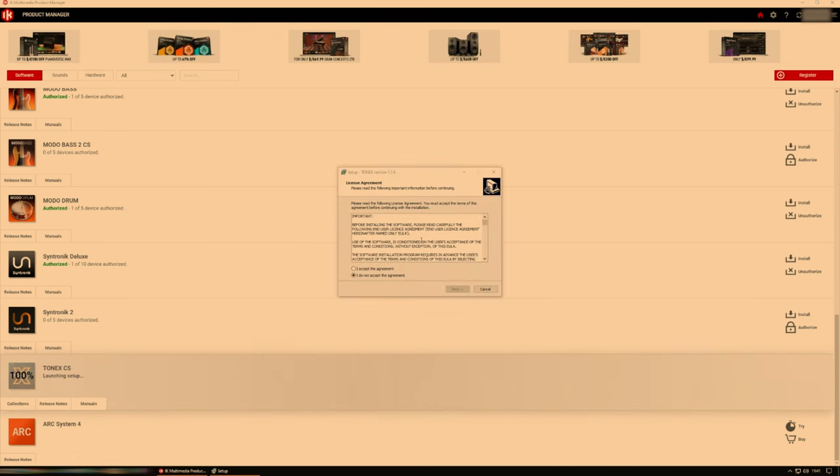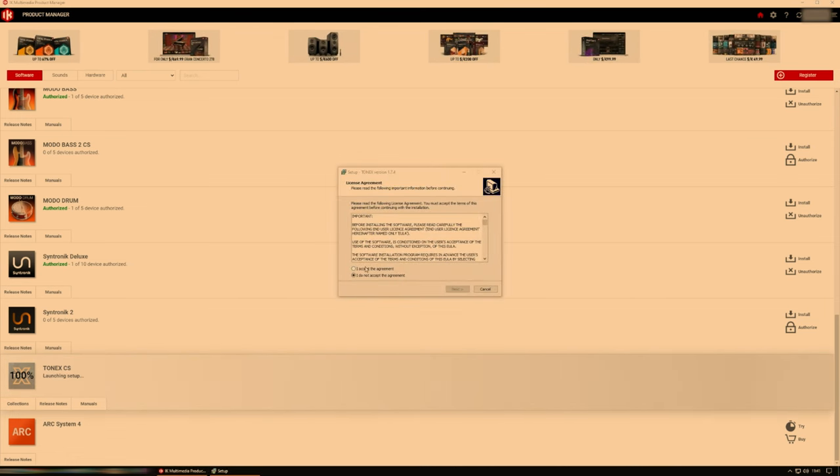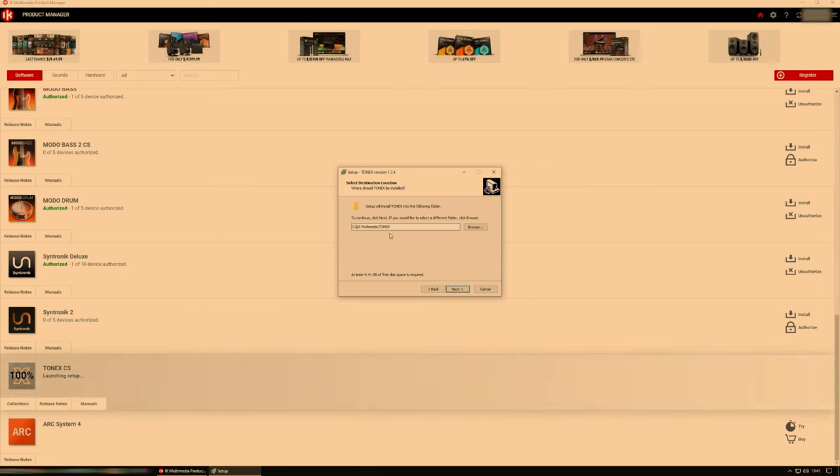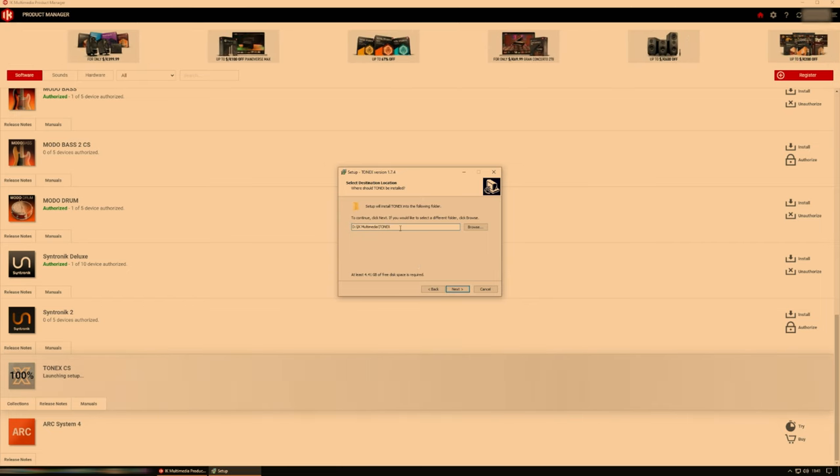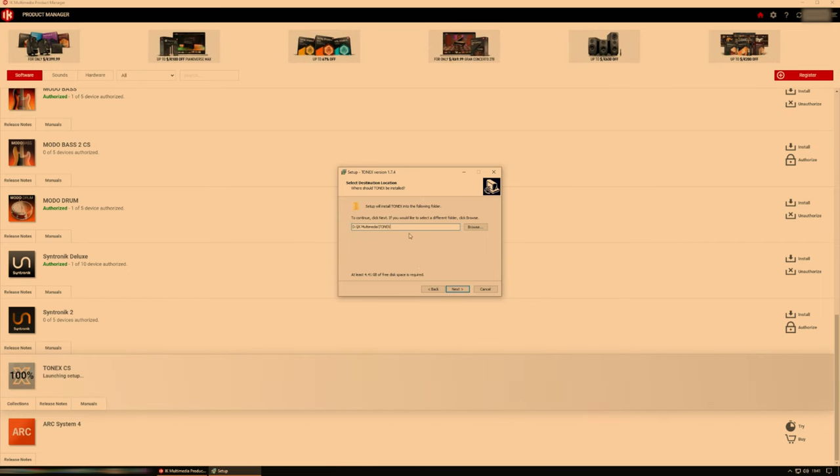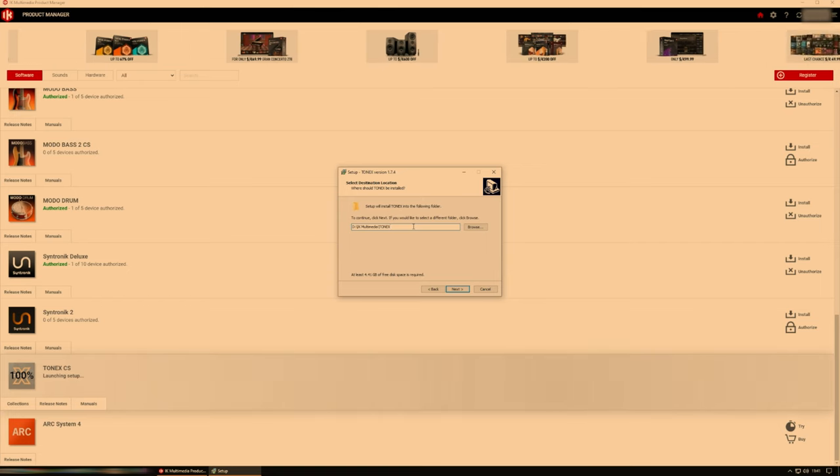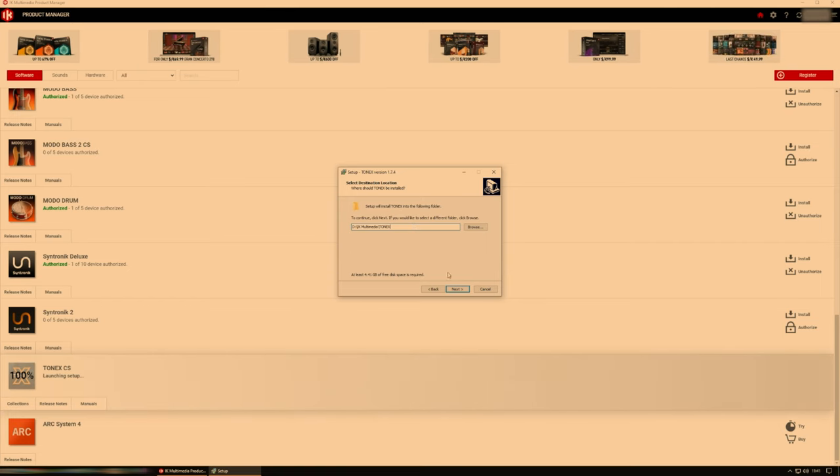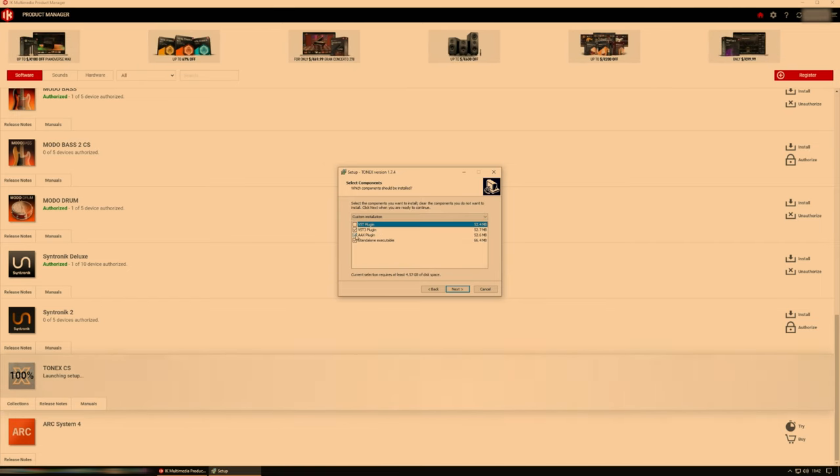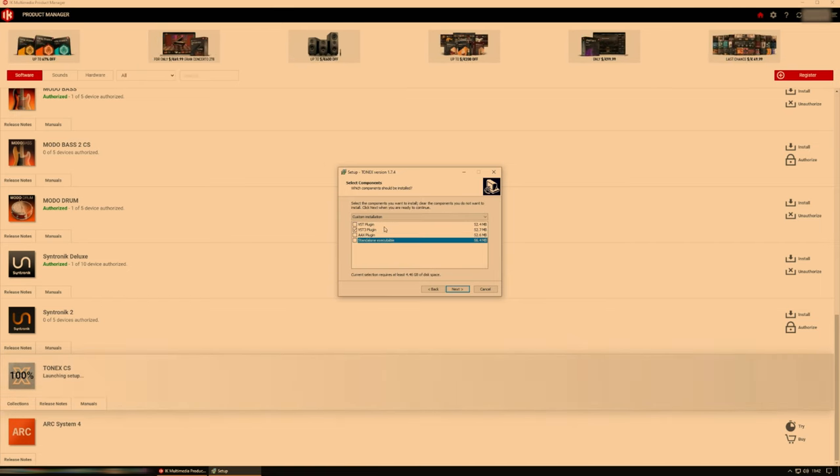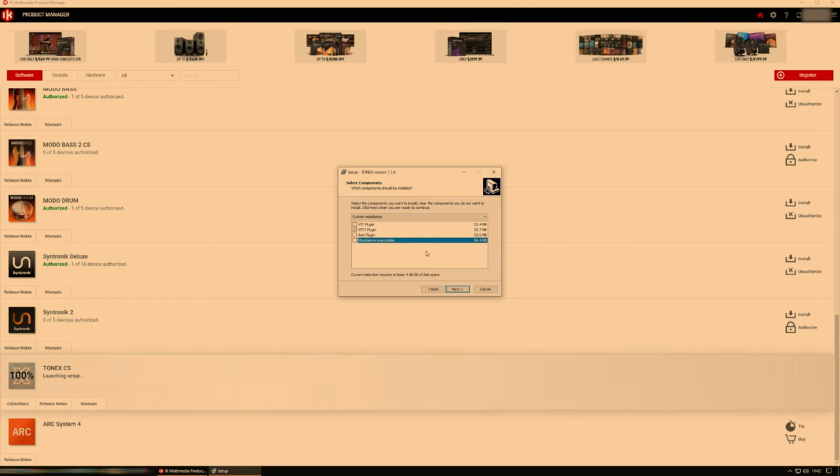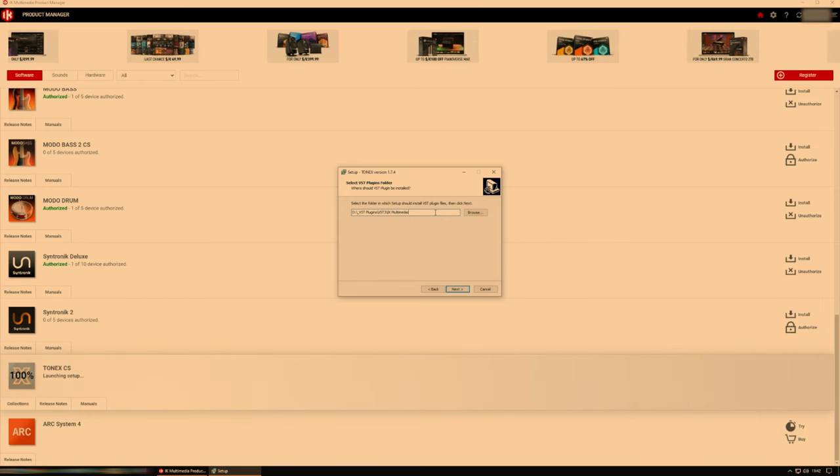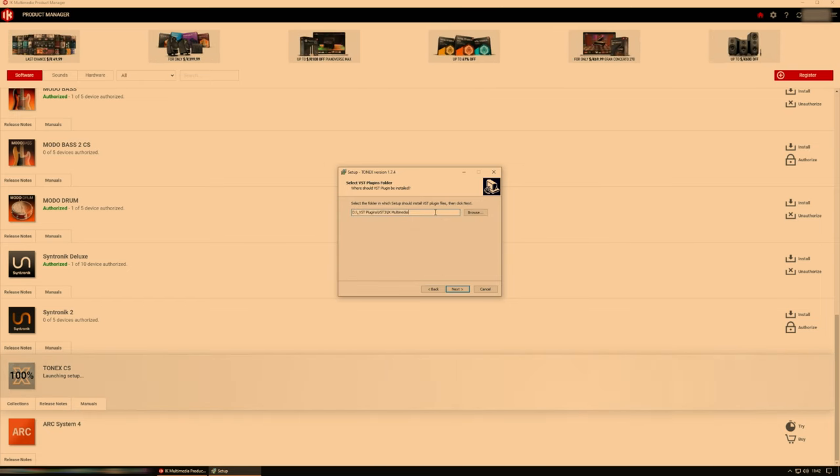Now the next step, the actual installation of Tonex is quite straightforward. But I'm just going to cover it off just for completeness. First, choose the location of where you want to install Tonex itself. I personally have mine on D but you can put yours wherever you want. And then choose which versions you want. I only need VST3. So I'm going to deselect the others. Choose the location of where I want the VST installed.